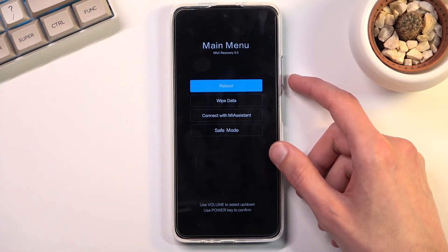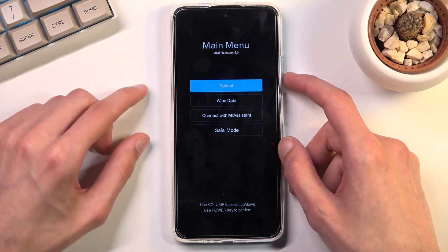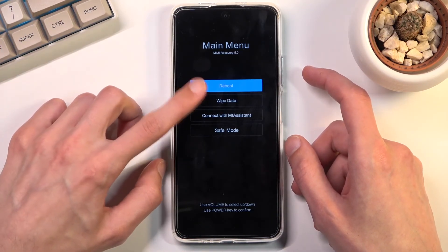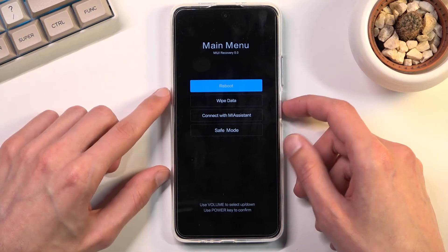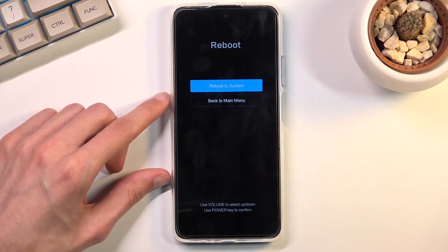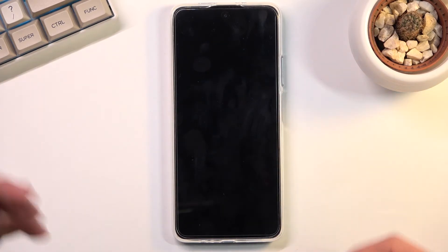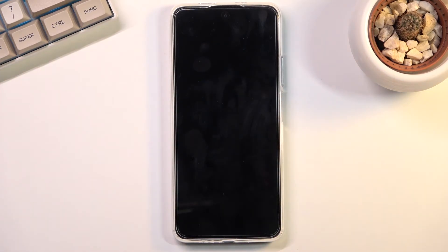This is basically it — not much more to this mode. Once you're done and you want to leave, just select reboot and then reboot to system, and this will take us back to Android.